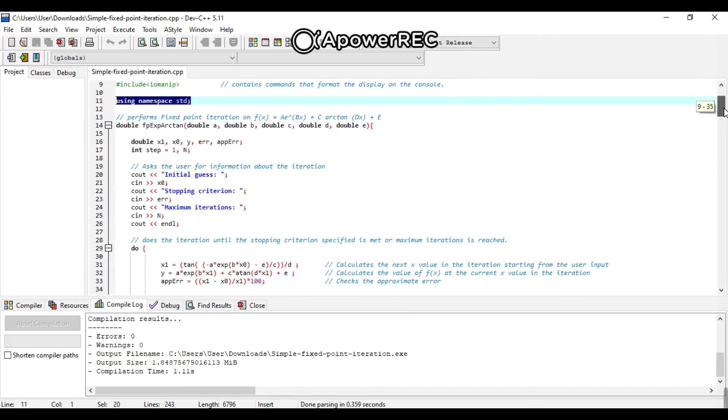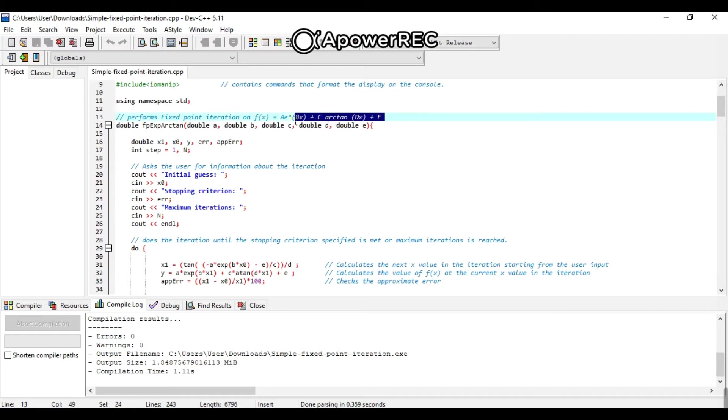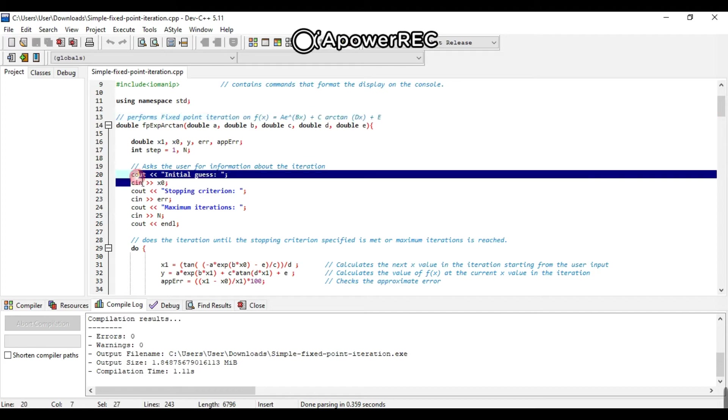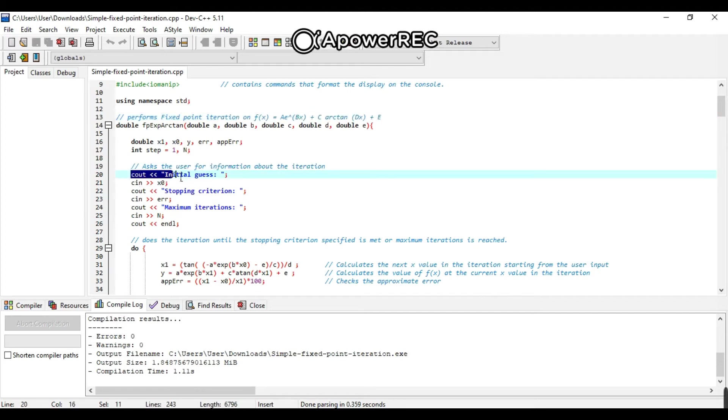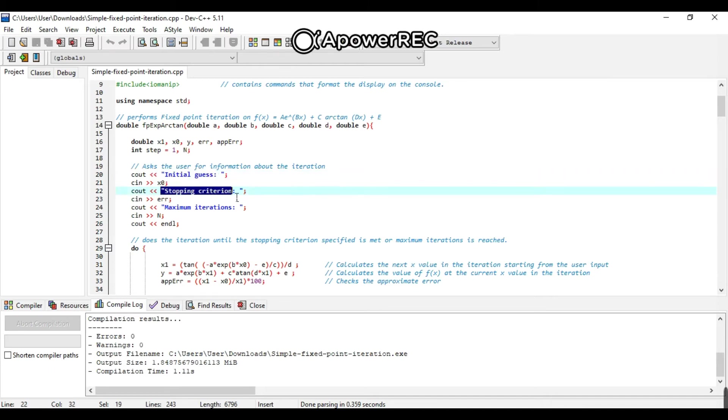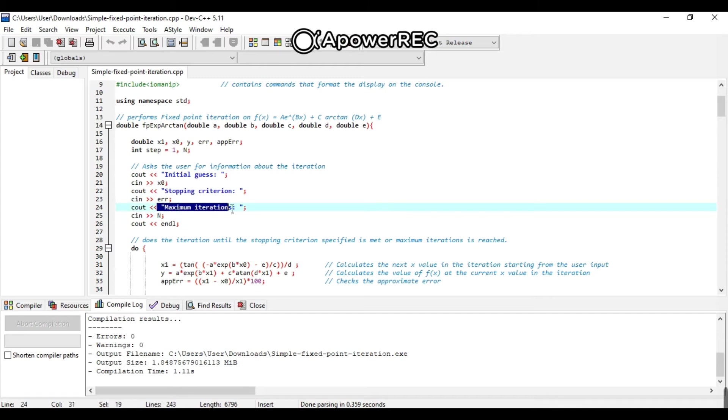For the first equation, double F, exponent R10, double A, double B, double C, double D, double E. It will ask the user for information about the iteration. Cout for initial guess, cout stopping criterion, and cout for maximum criterion.